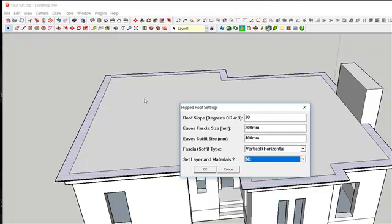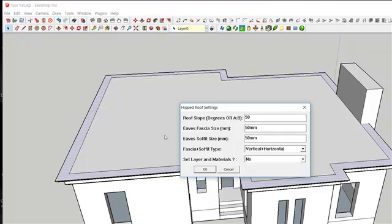Then set your roof slope to 45 or 50 degrees. It is advisable to increase the height of your slope for easy flow of water. Set the fascia size to 50 millimeters, and the surface size — the tip of your eaves — to 50. It can be lower than that as the case may be. Then click OK.